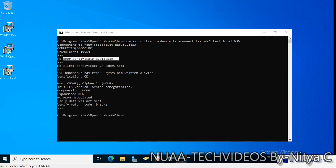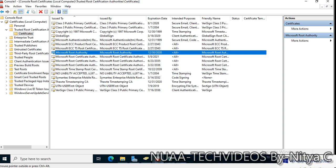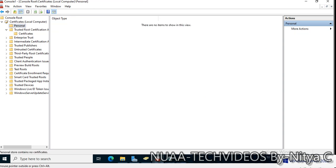After hitting Enter — as expected — no certificate or no peer certificate available. As we can see there is no certificate in Personal. So what we will do now is install the Certificate Authority on this server.